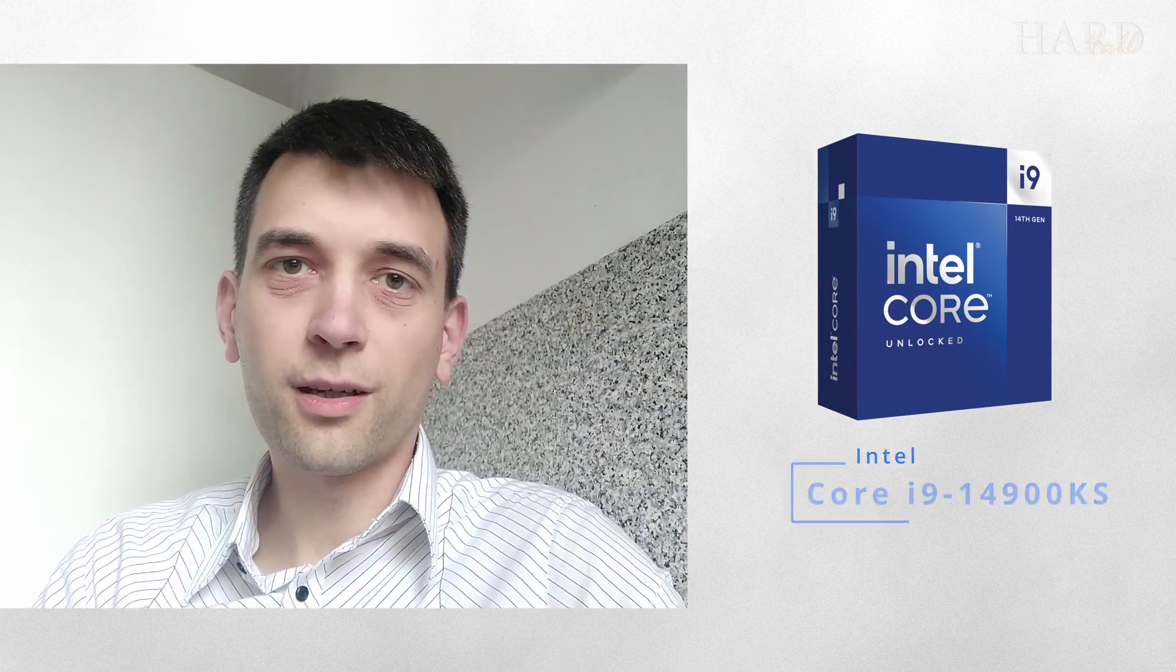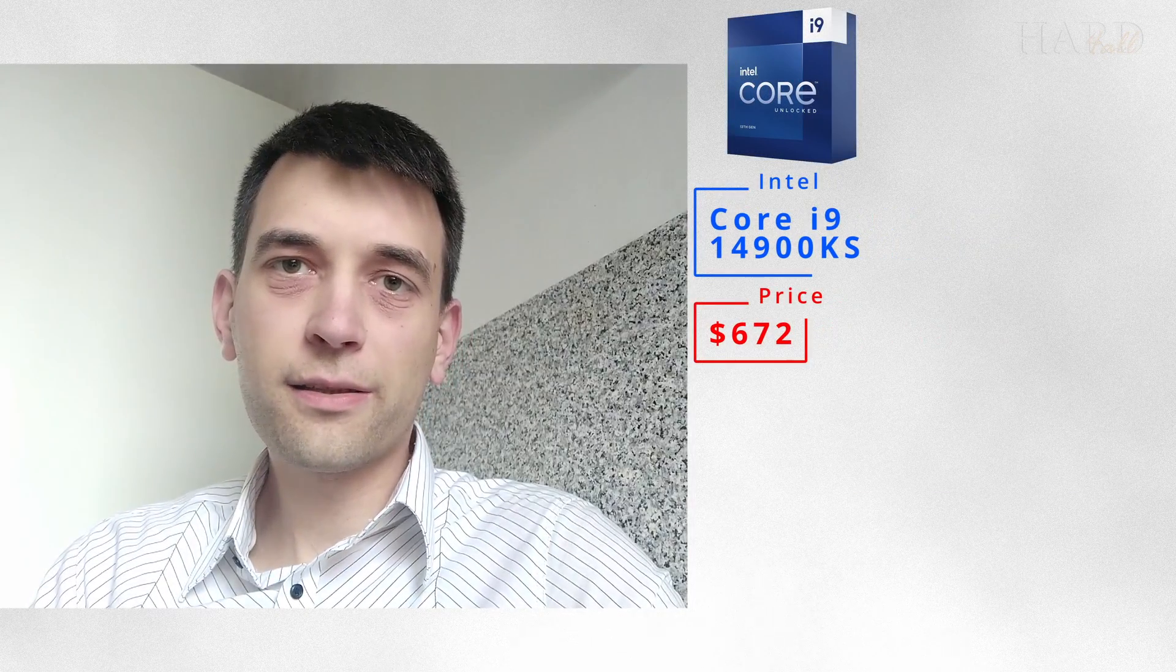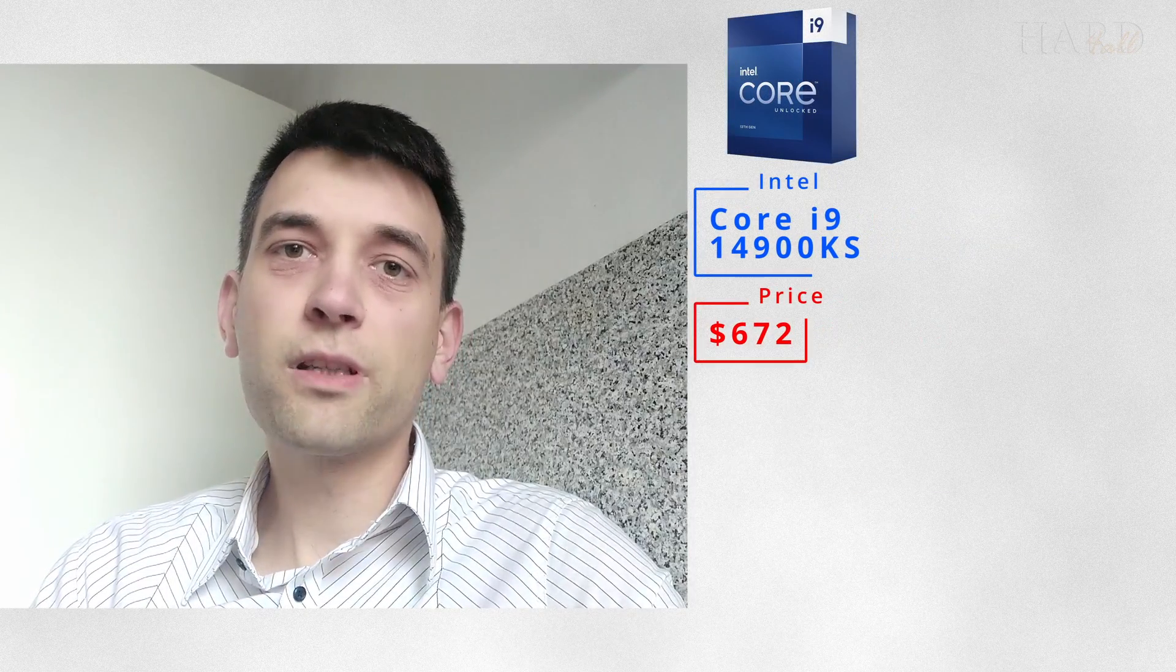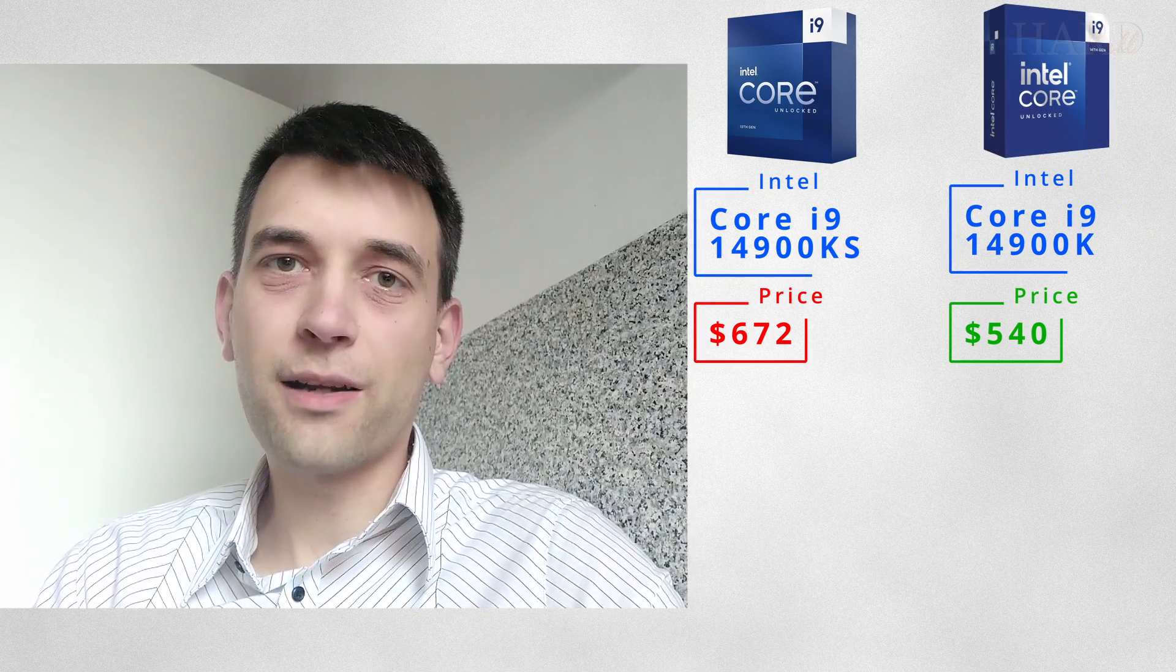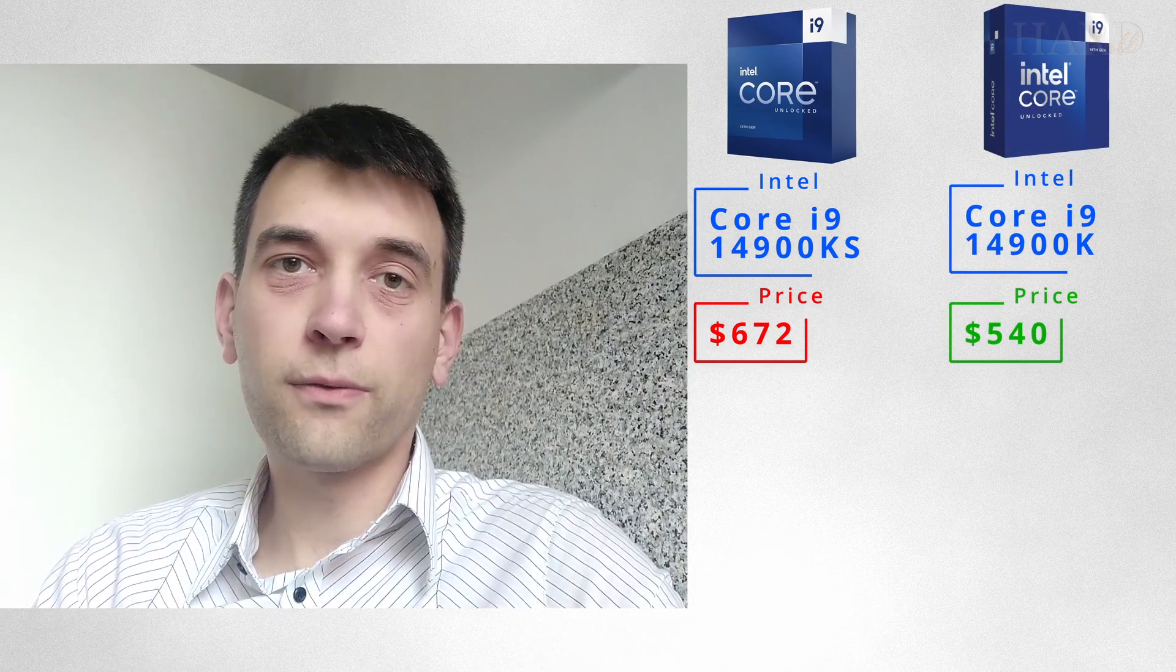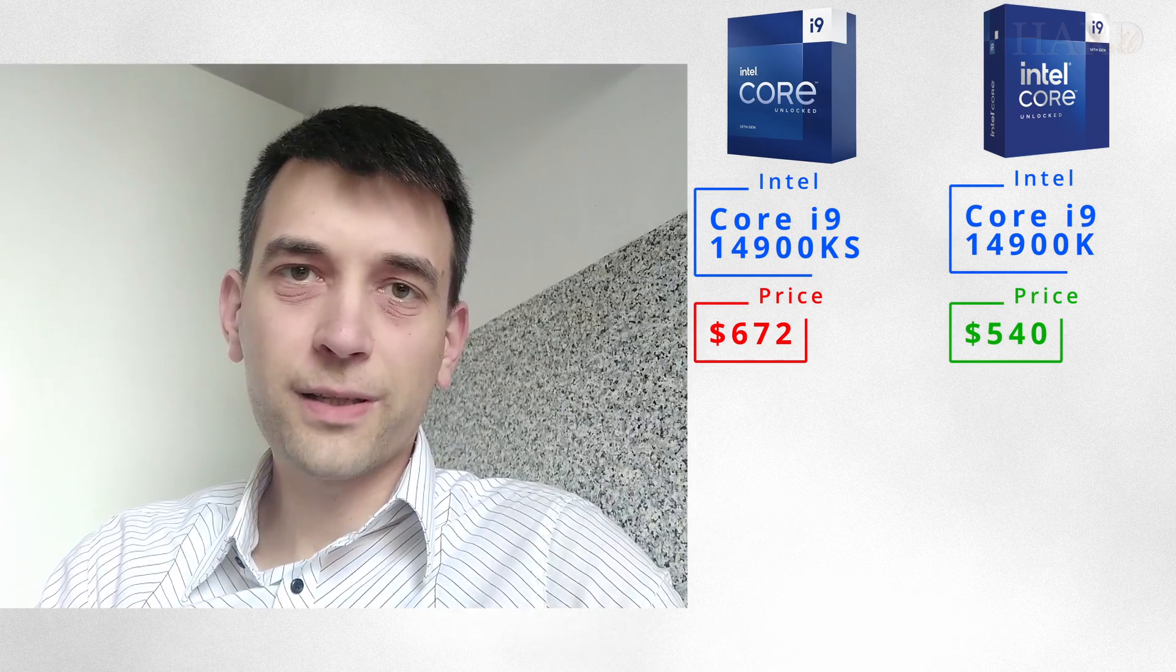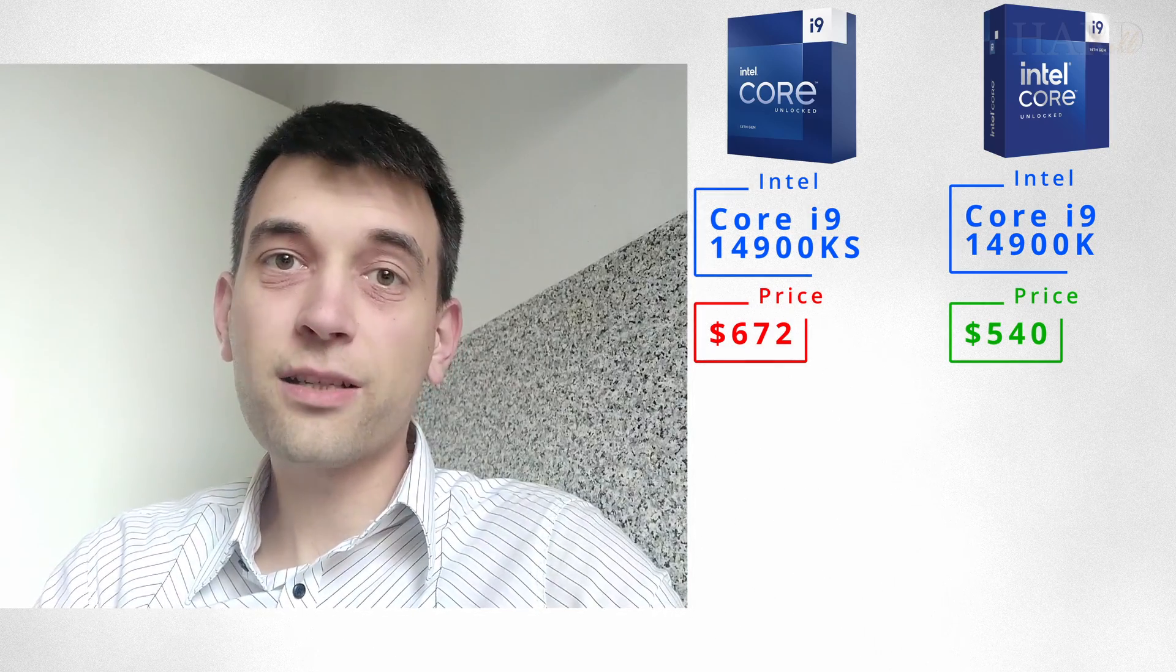Let's go! The first reason is the price. The 14900KS costs $672, while the 14900K costs $540. The difference is $132.